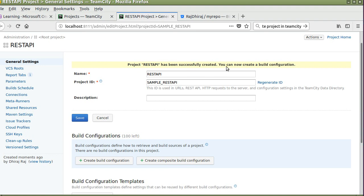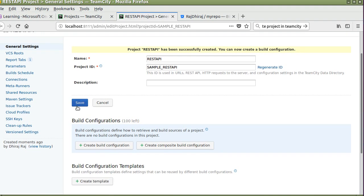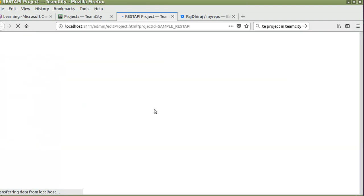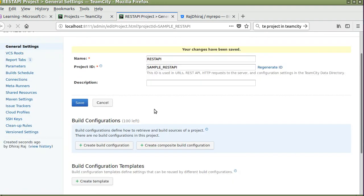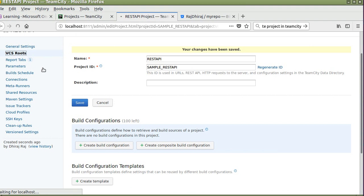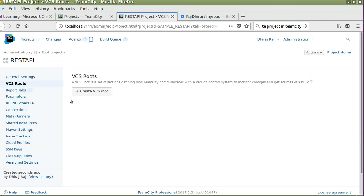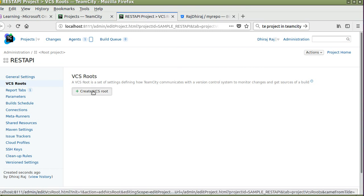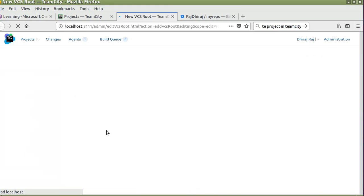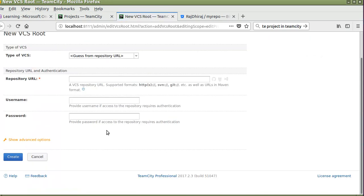You can now create a build configuration, so click on save. Now click on this VCS routes tab. It will ask you to integrate your version controlling system like Git, GitHub, or Bitbucket.